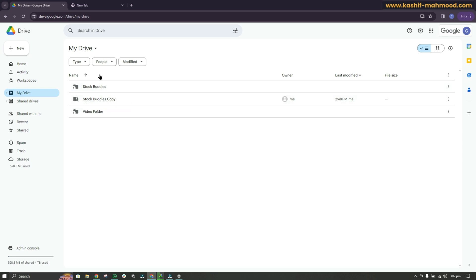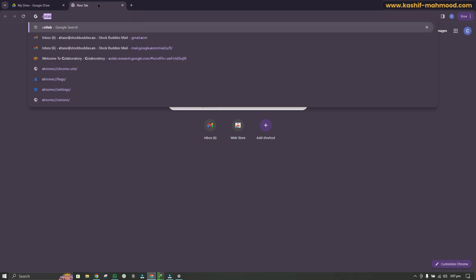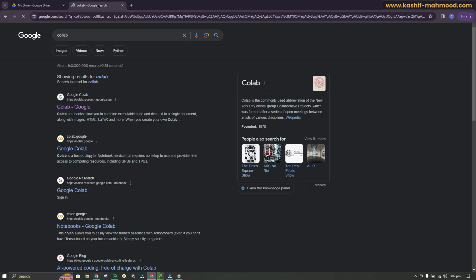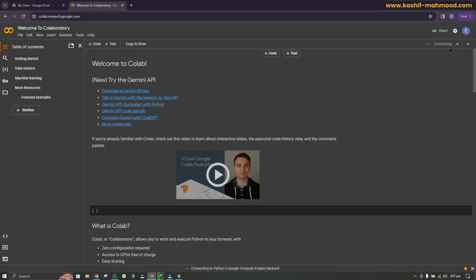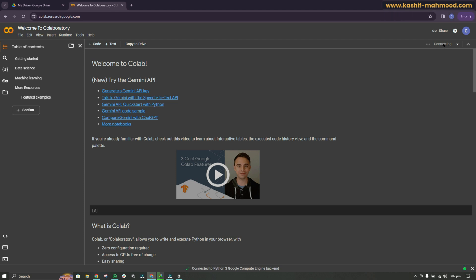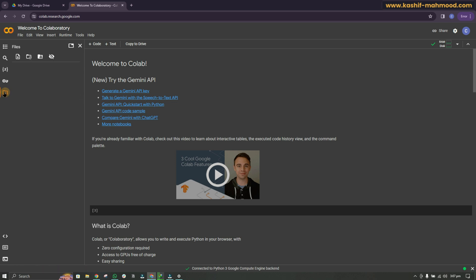Now we need to move this folder. Open a new tab and search for Google Colab and open it. Click Connect — if you see a Connect button, just click on it and it will start connecting. Once it is connected you will see a tick mark button, then click on the File button and click on the mount drive button.